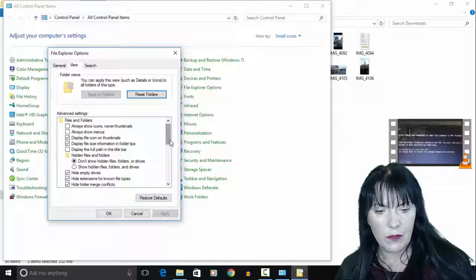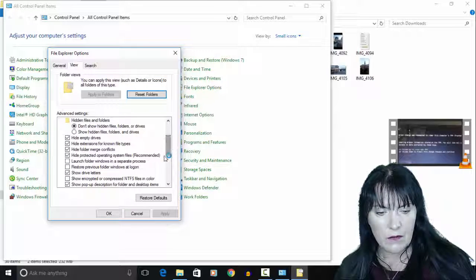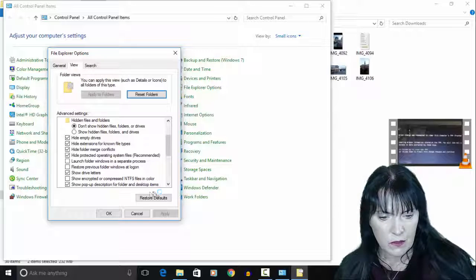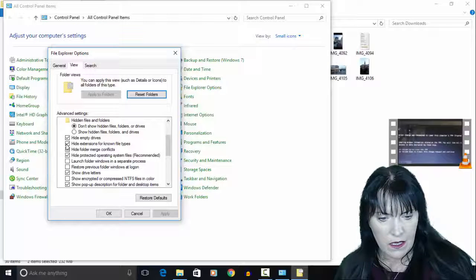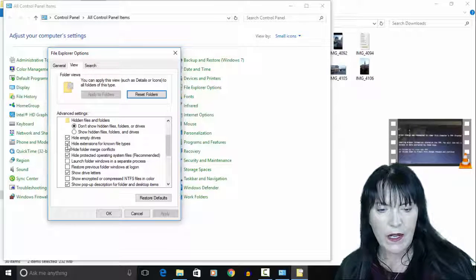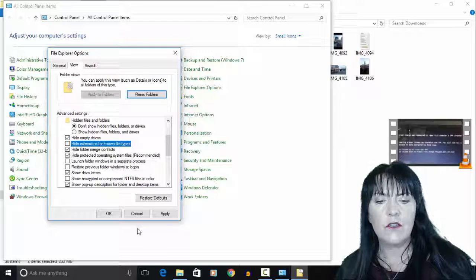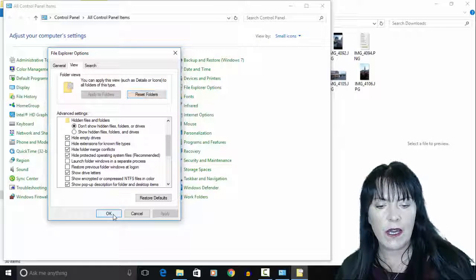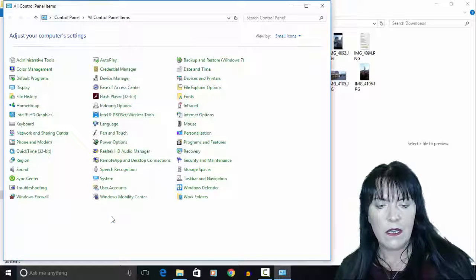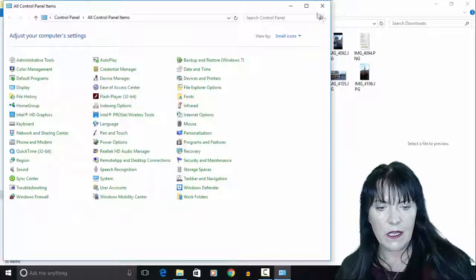Click on view and then scroll down to where it says hide extensions for known file types, uncheck that, apply it and click OK.